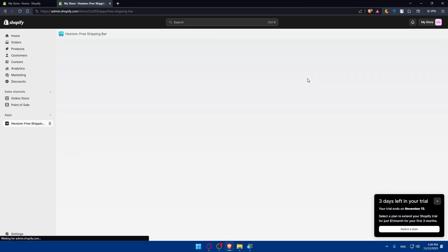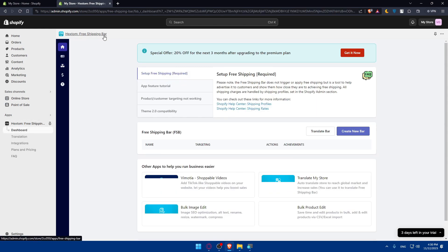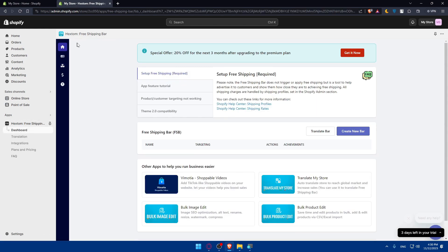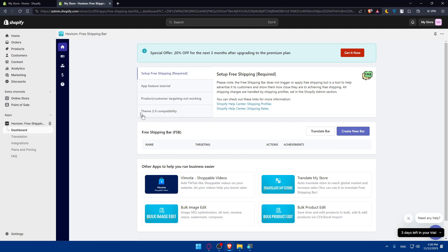Once it's installed, you'll be taken to this page where, as you can see, Hextom free shipping bar is downloaded. If you download any other one, you'll find it right there.